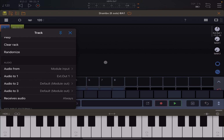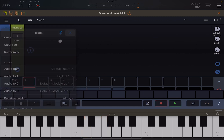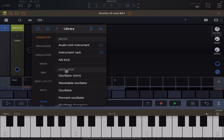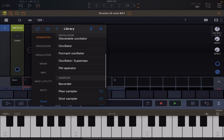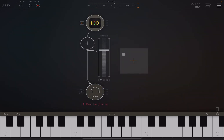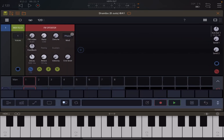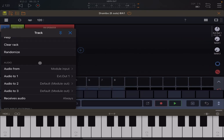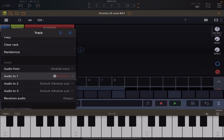Let's add an FM operator for simplicity. Again it will go out from the main channel.